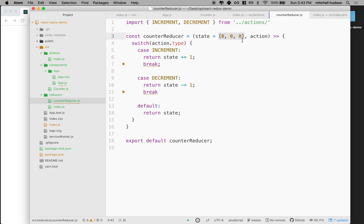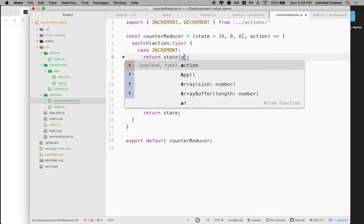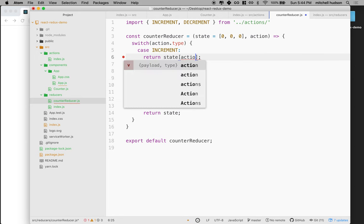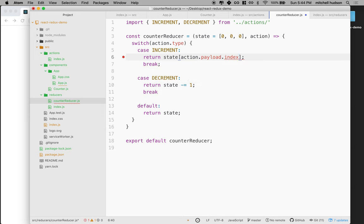The one thing we can't do is modify state directly. So doing something like state[action.payload.index] plus-equals one would be bad practice in Redux. What we want to do is create a new state and return that new state. There are a lot of different ways to modify arrays and make sure you're returning a copy.